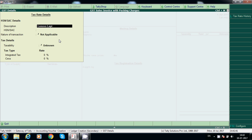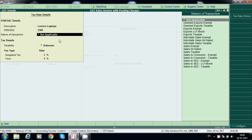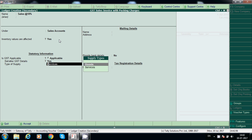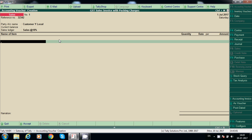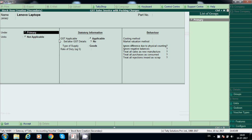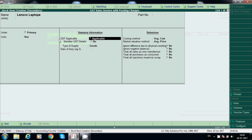Lenovo Laptops — sales taxable at 18%. This is related to goods. We will create the stock item. Set primary and numbers — yes.